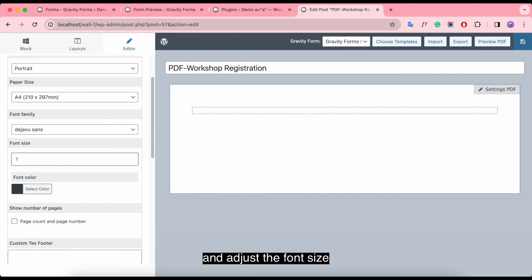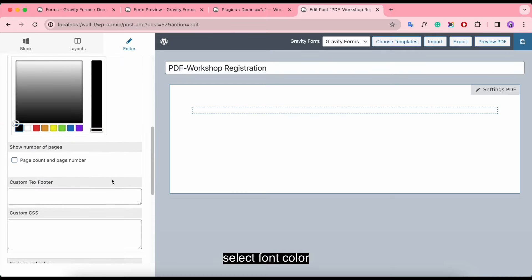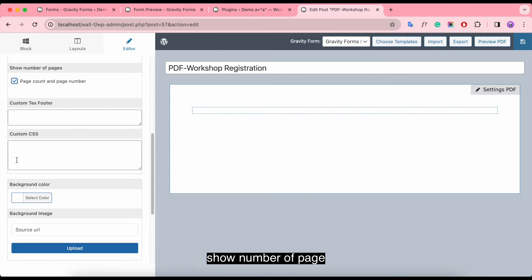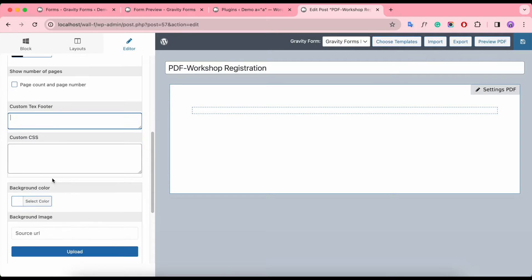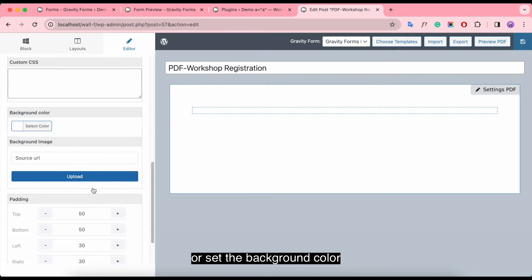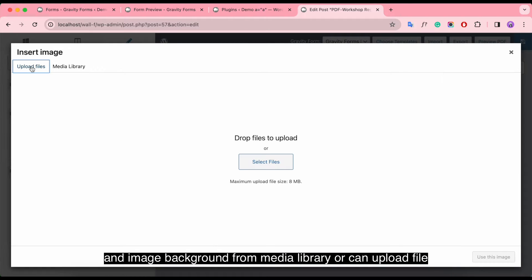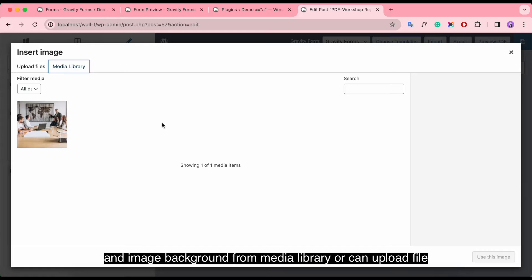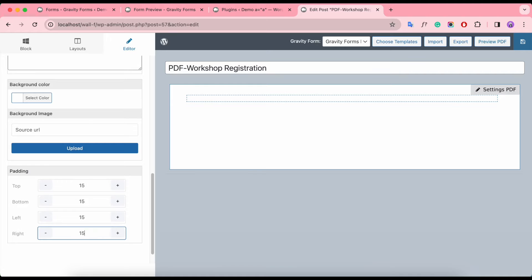It also allows you to choose the font and adjust the font size, select the font color, show page number, add custom text footer, custom CSS, or set the background color and image background from the media library or upload files. You can also align the page margins.